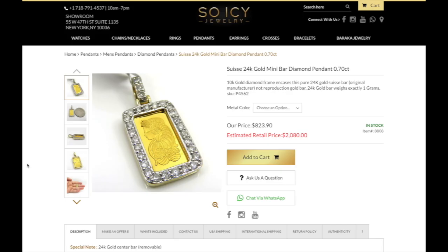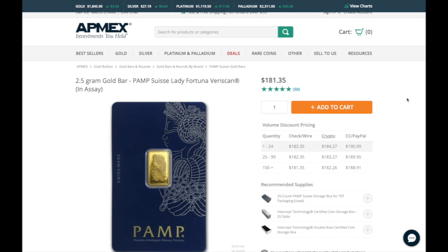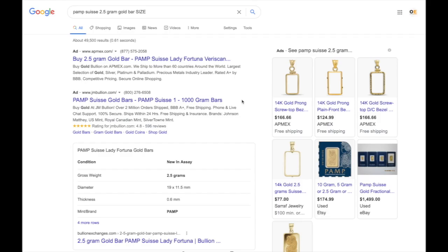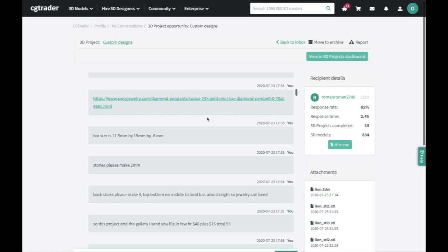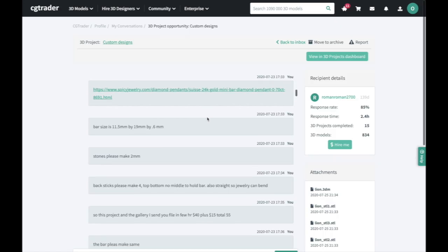Say I want to remake this diamond pendant. First, we need to buy the gold bar — to make sure you're buying authentic gold bars, I suggest going on APMEX.com. Keep in mind gold prices change throughout the day. We also need to find the dimensions of the gold bar, so type '2.5 gram gold bar size' into Google to get the dimensions.